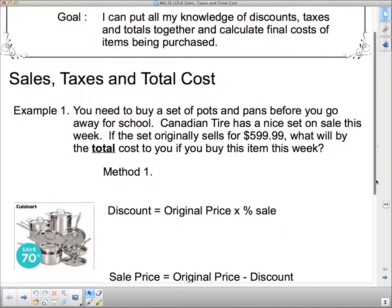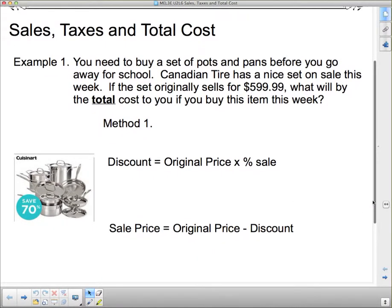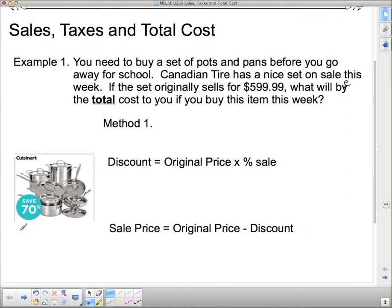We're going to do the same example twice — with Method 1 and Method 2. Here's our problem. Example one: you need to buy a set of pots and pans before you go away for school. Canadian Tire has a nice set on sale this week. If the set originally sells for $599.99, what will be the total cost to you if you buy this item this week? This is subject to both GST and PST, which in Ontario we call HST, and our HST is 13%. This is a whopping 70% off — a really good sale, so if you're going to buy this set of cookware, now is the time to do it.